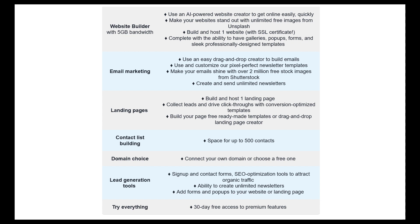What features exactly are included in the free plan? With regards to the website builder, it utilizes an AI-powered website creator, or you can choose templates and customize them yourself with drag and drop format. It includes integration of stock images from Unsplash, so if you need photos to enhance your website, you can utilize those all for free. It allows you to build and host one website, and features include website templates, galleries, pop-ups, and forms.